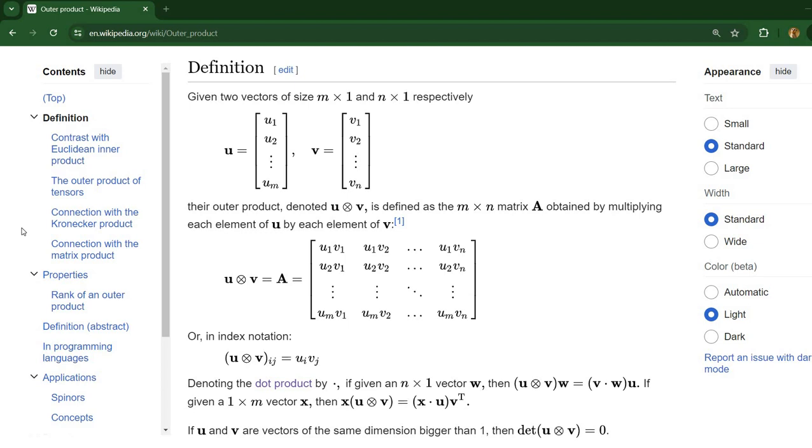In today's video I'm going to speak about the outer product of two vectors and how to implement this operation in assembly language.